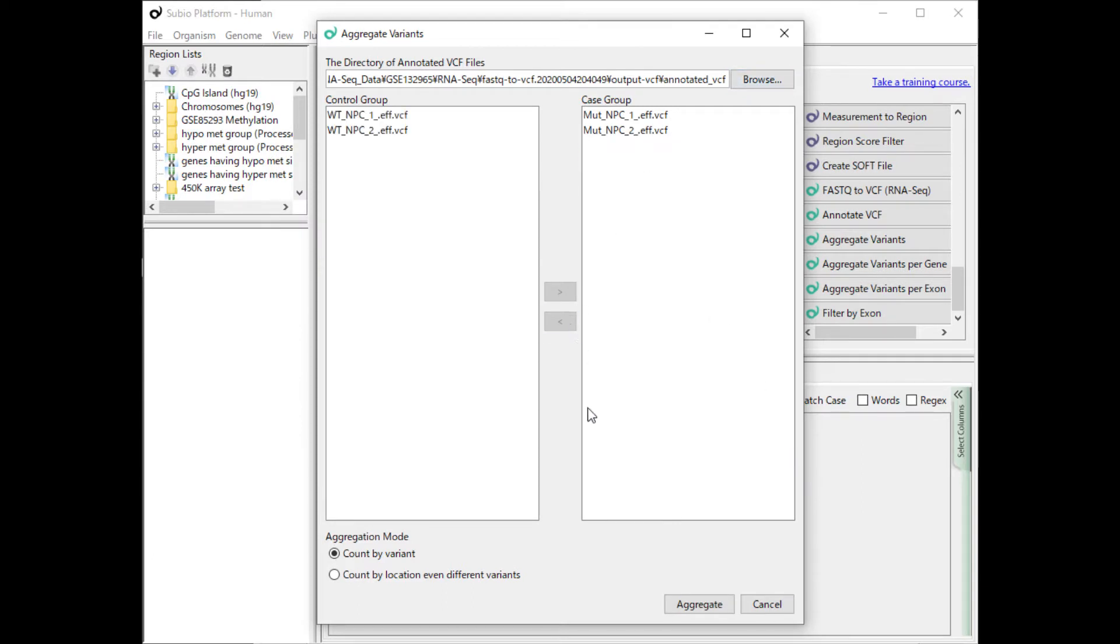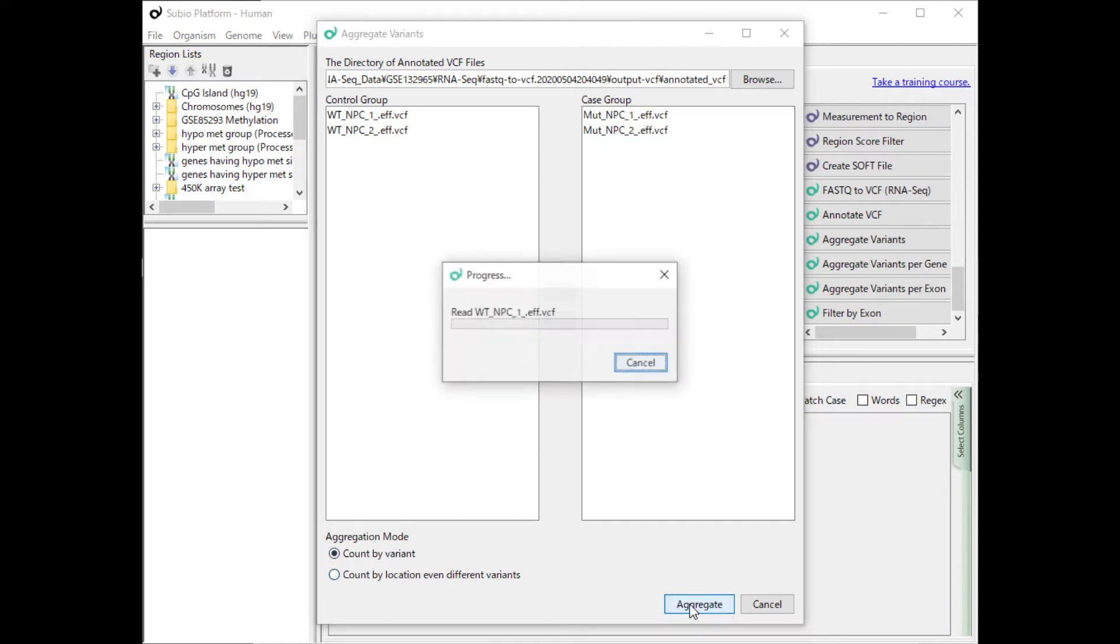Move the WT to the control group, select the Count by Variant mode or the Count by Location mode, and press the Aggregate button.